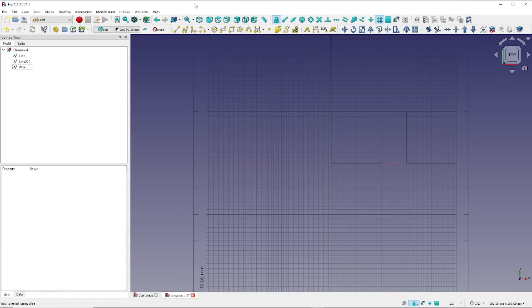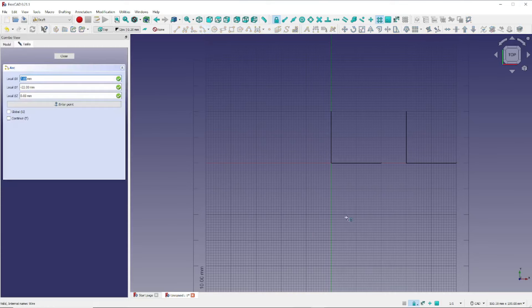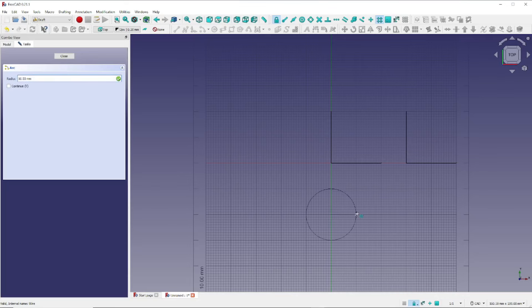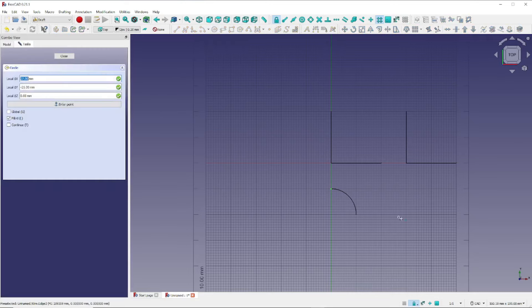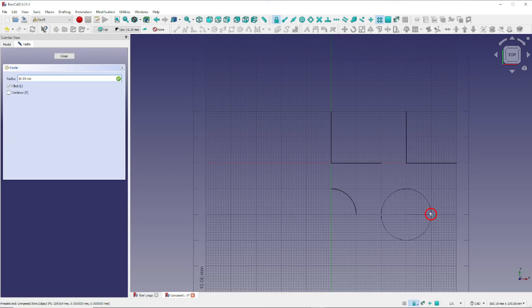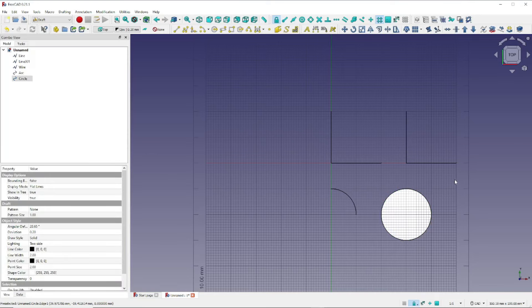To demonstrate a couple of other tools, let's click here to create an arc. Click here for the starting point, now click here to define the radius of the arc, and we want our arc to start at the same point right here, and end right here. And to create a circle, we can select the Circle tool by clicking here, place the center here, and define the radius by clicking here. And now we've created a circle.